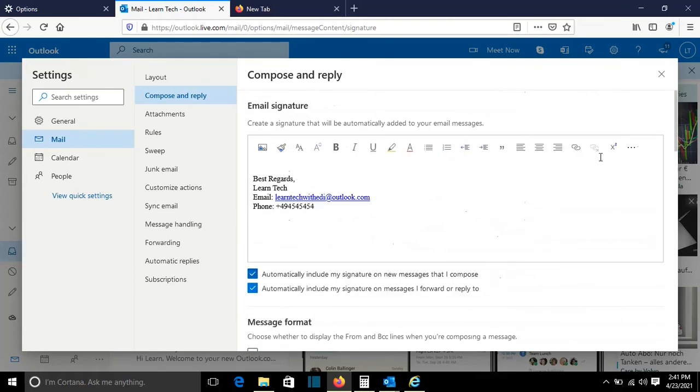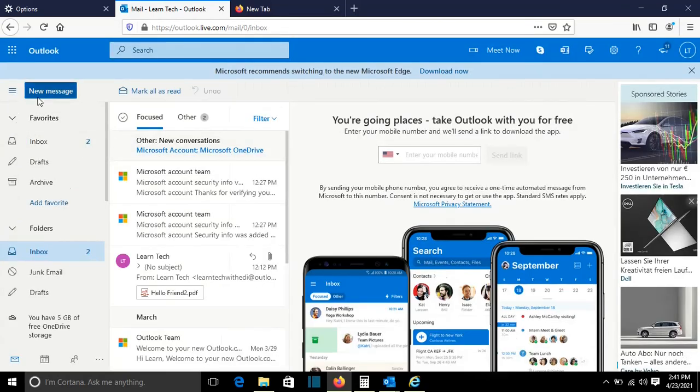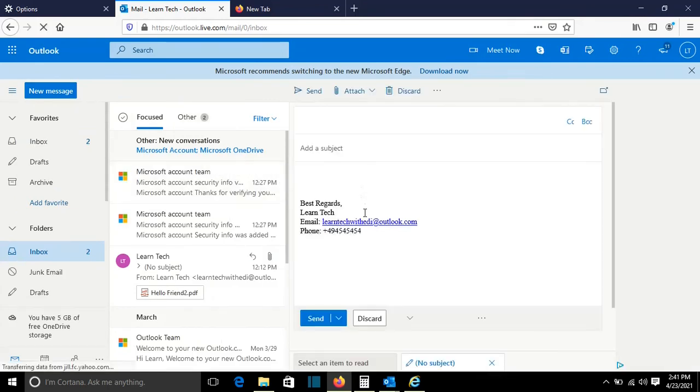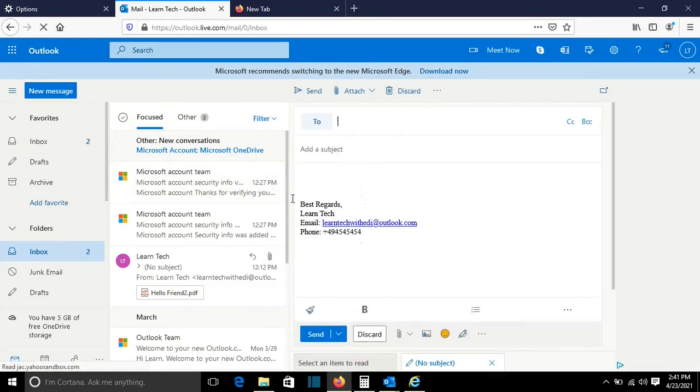Once you press save you close it and you go to new messages, and you can see that the signature now is here.